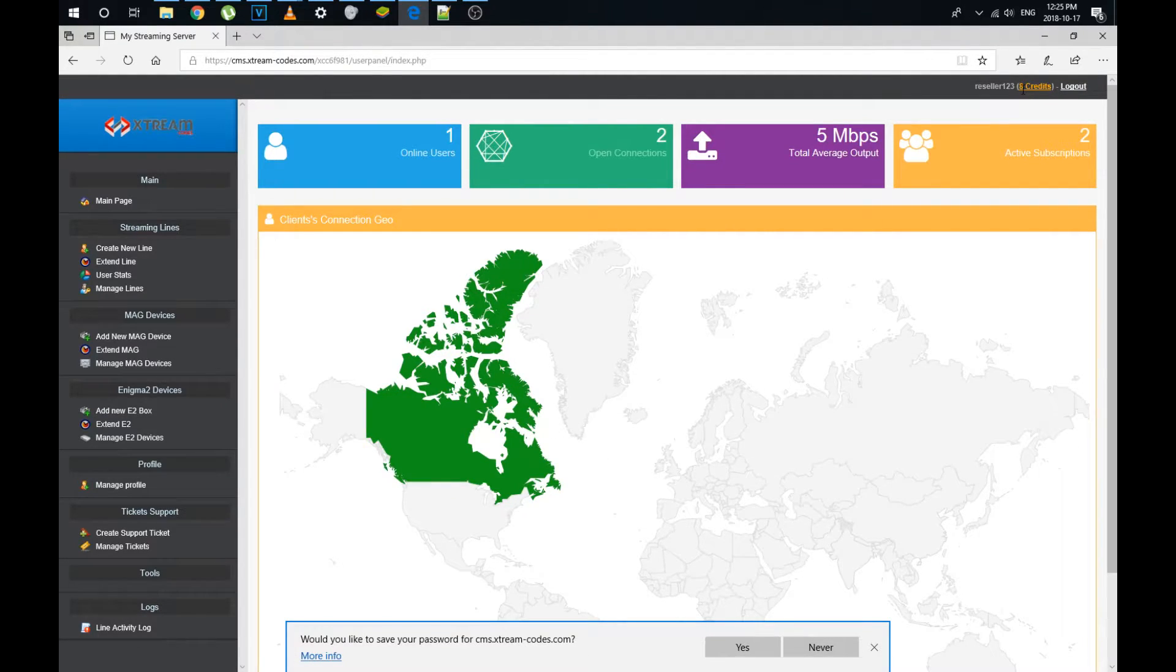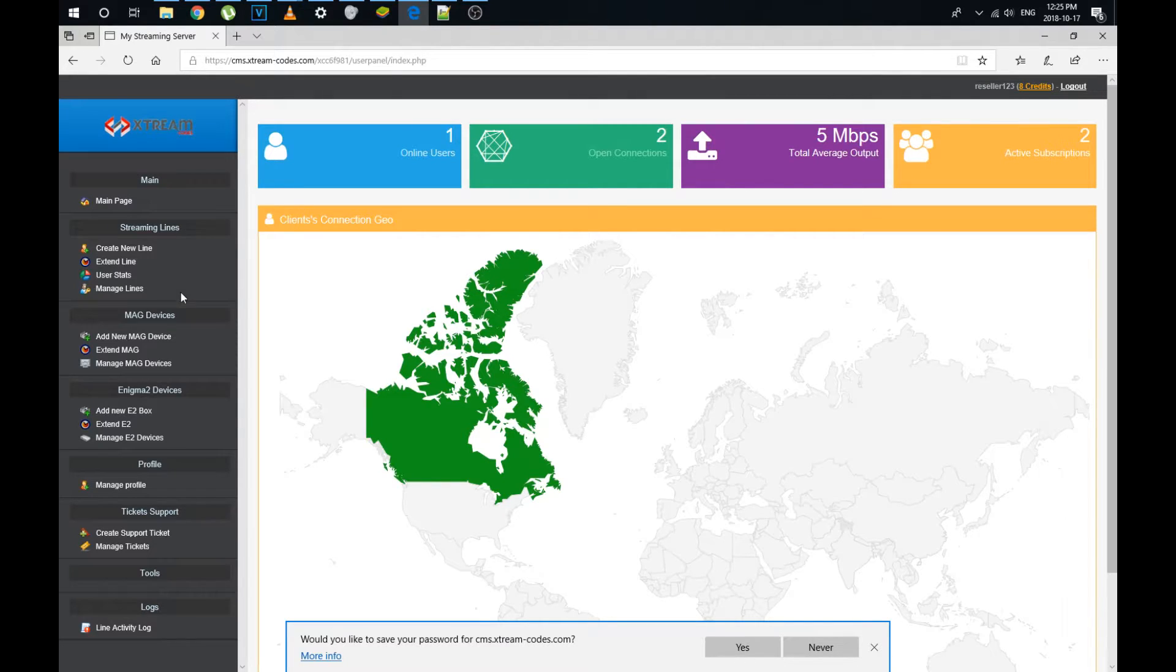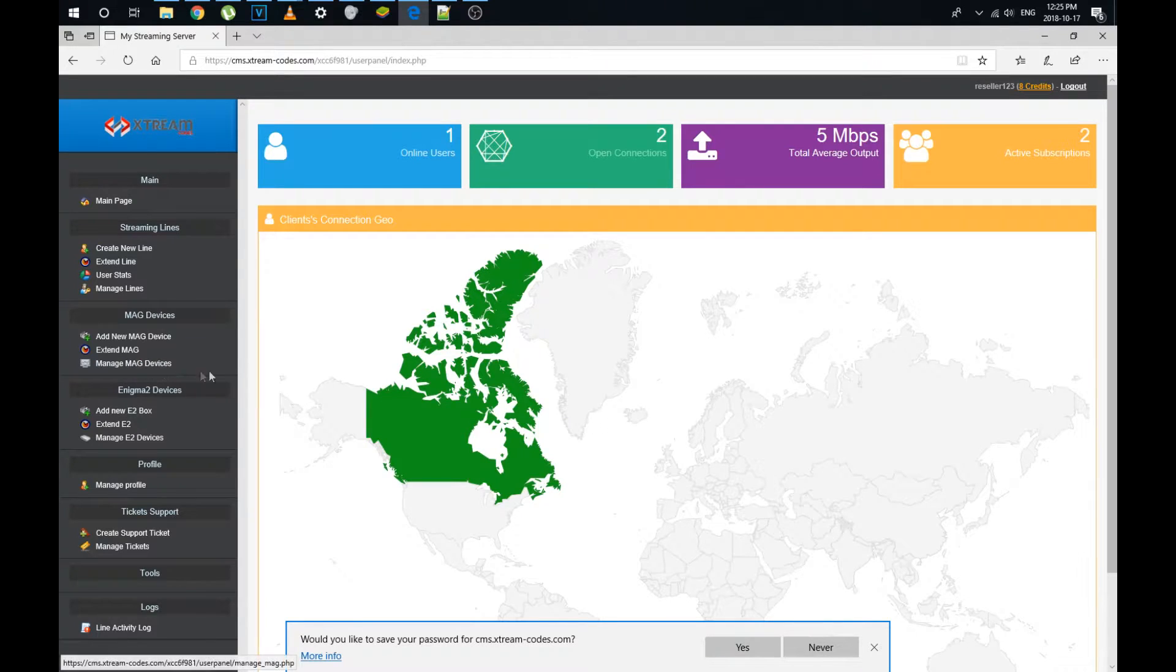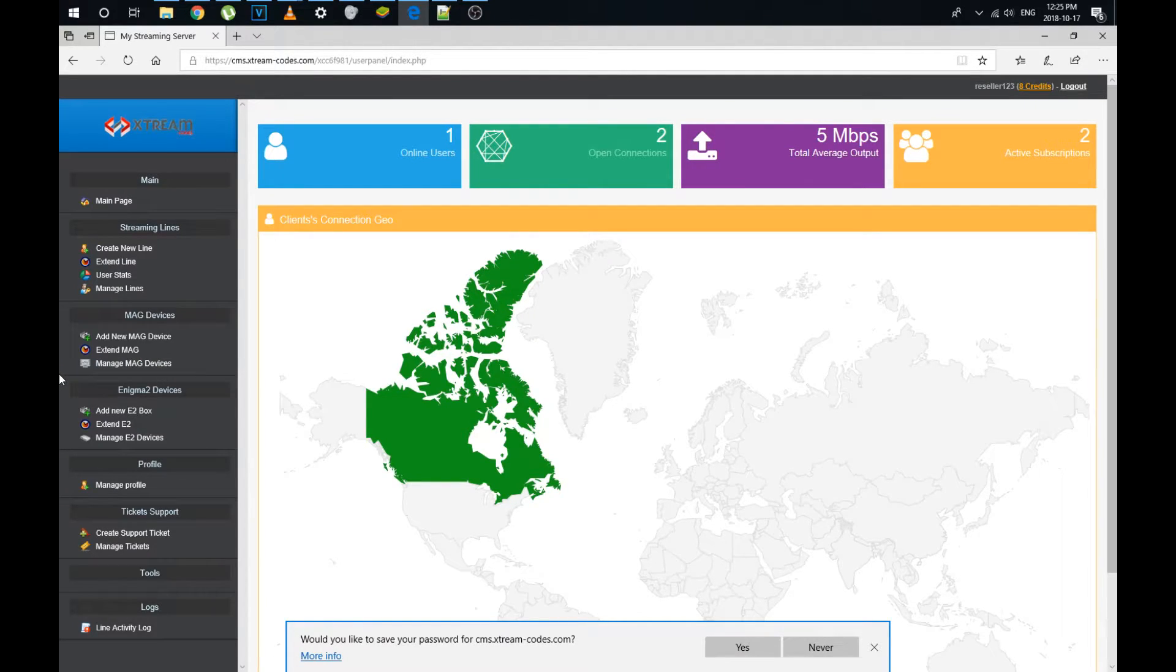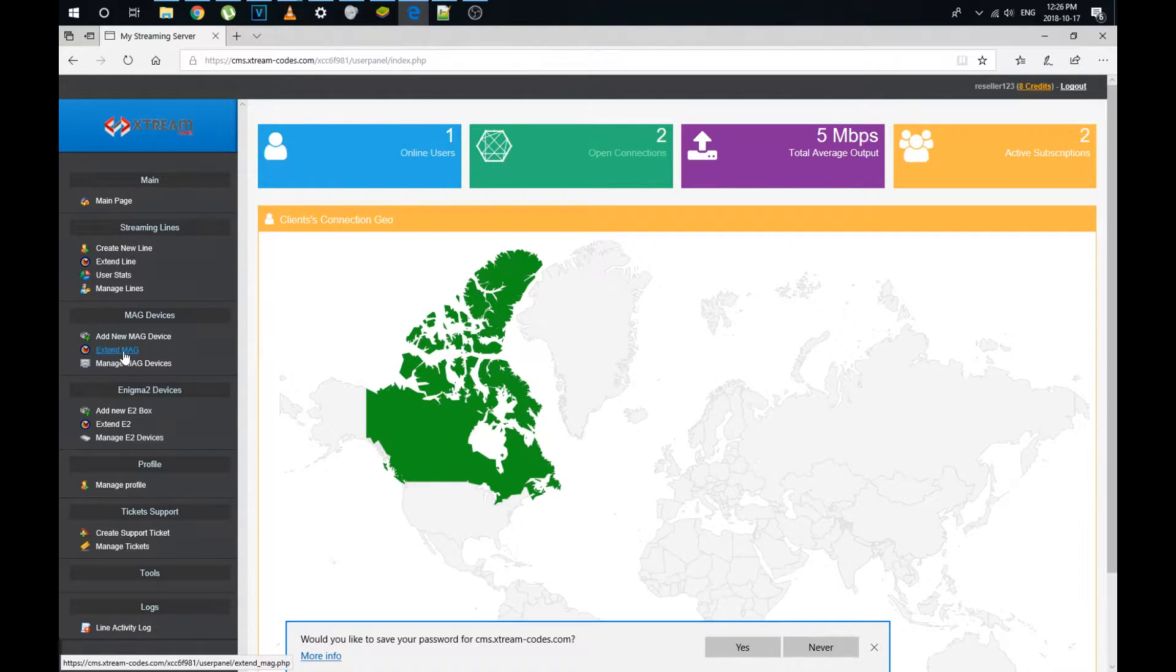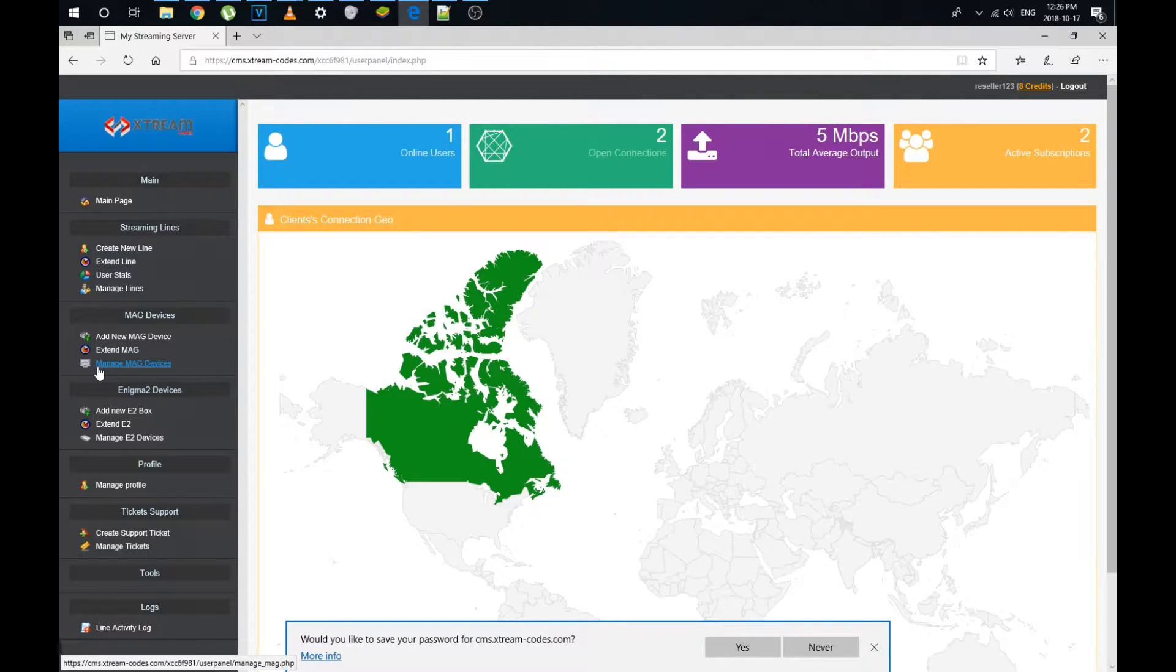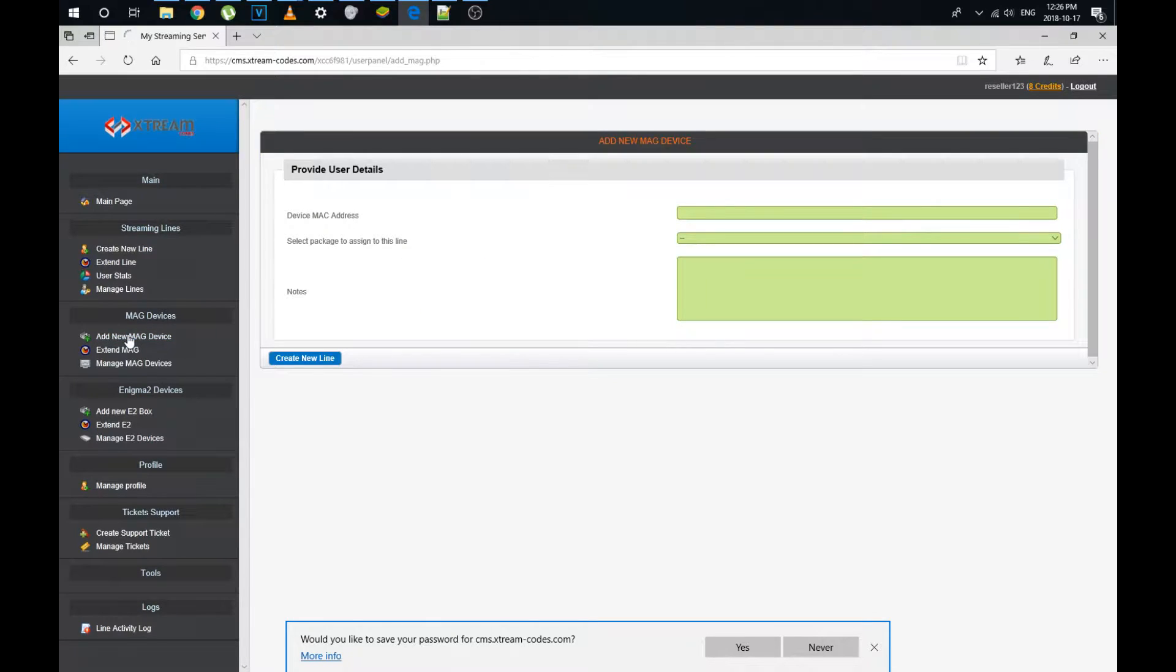Briefly, I'll say I have eight credits in my panel here. One credit per month. We'll watch as it goes down when we activate a service. First, I'm going to activate a mag device. This is the navigation sidebar. The third section are mag devices. We have three options here. Add a new mag device, extend an existing mag device, add months of service to either an ongoing service or an expired service, and then we can manage the existing mag devices. Let's create a new device. Add a new mag device.